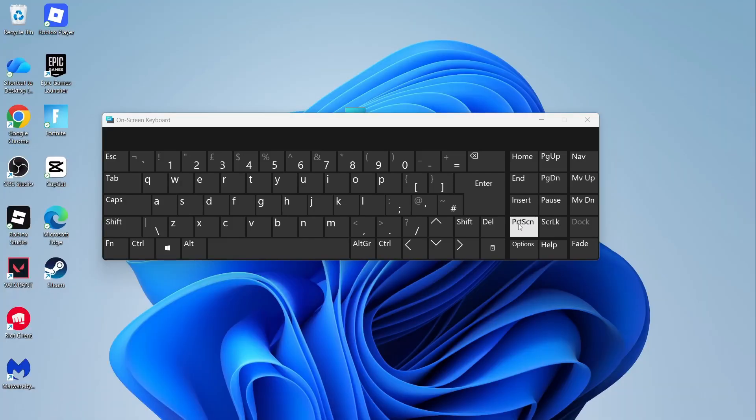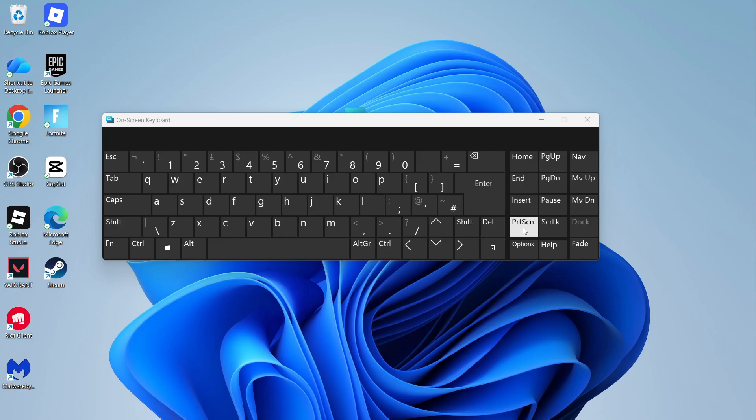If this button doesn't work alone, then you can press the FN key and the Print Screen button at the same time.